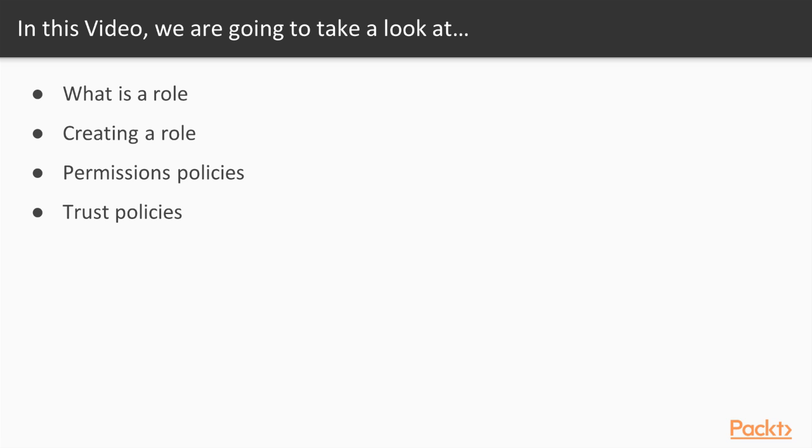We're going to create a role, assign a permissions policy, give another user access to it with a trust policy, and then see it in action.